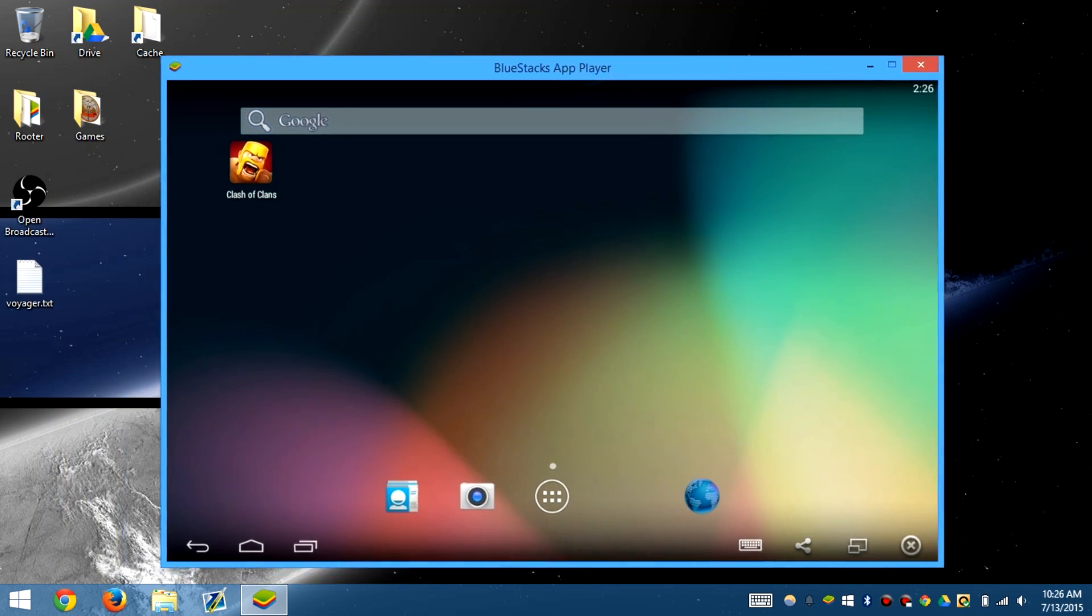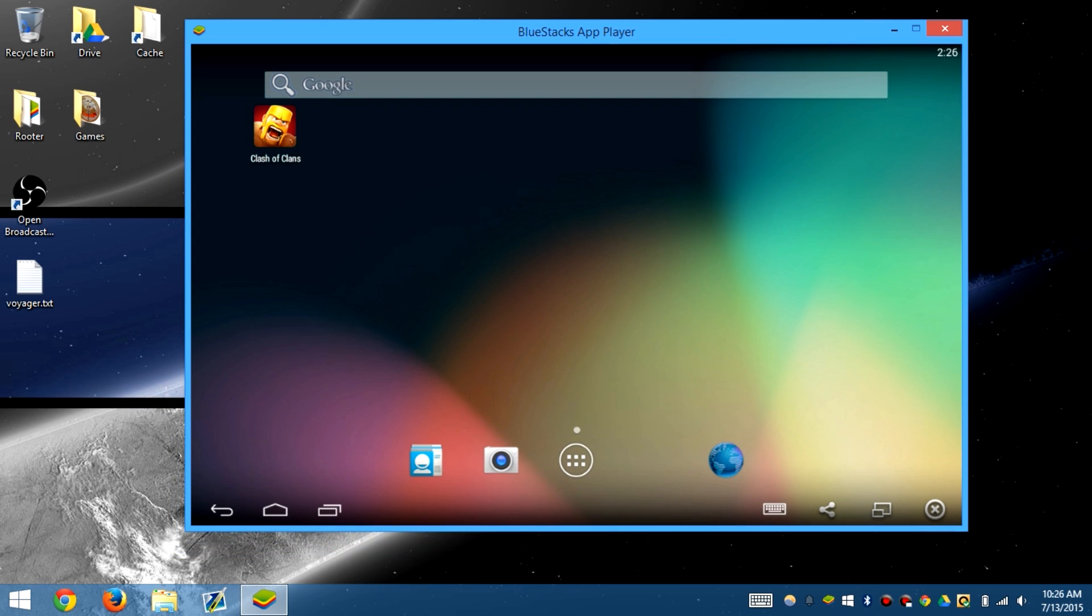I'll be using the Bluestacks app player to be able to do this. I am using version 0.9.30.4239, as you can see in the bottom right, just in case someone wanted to ask.